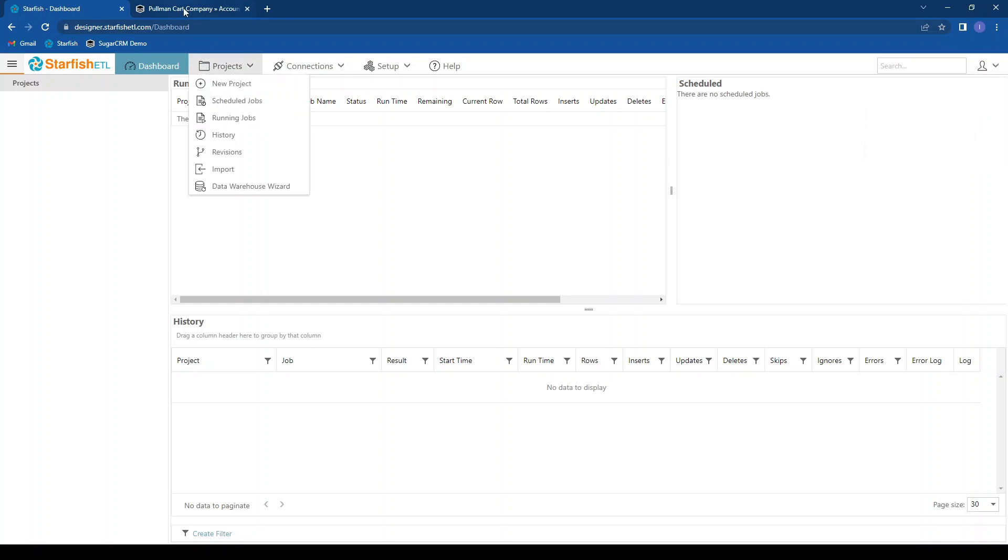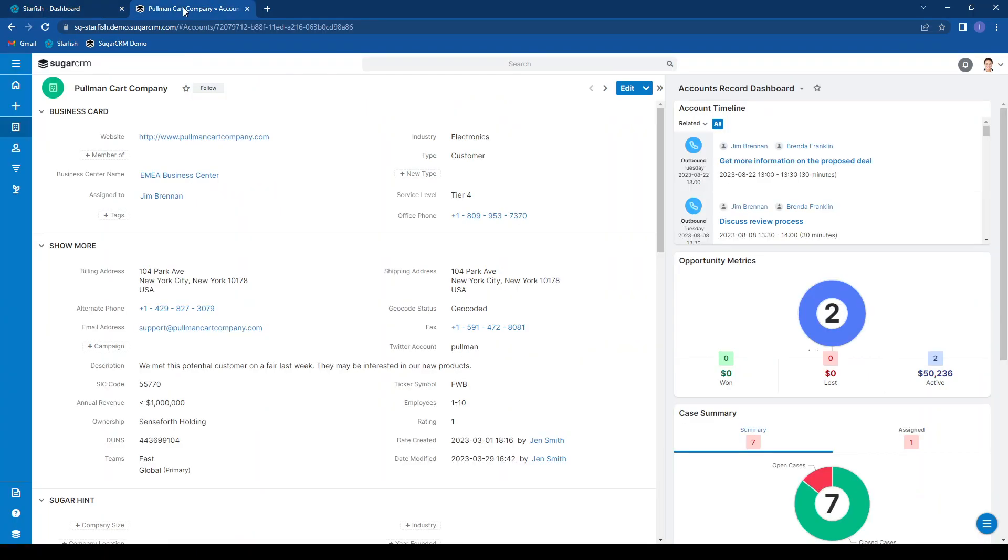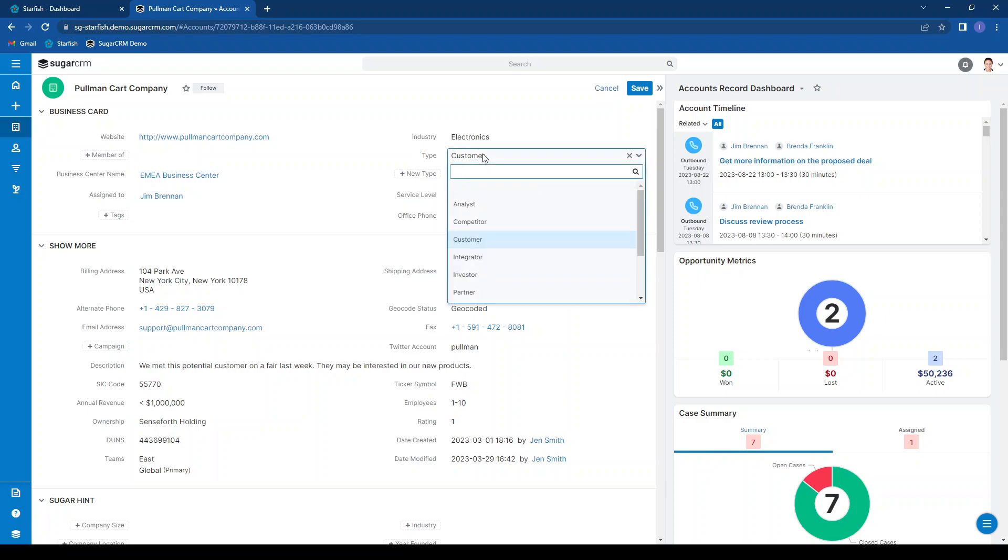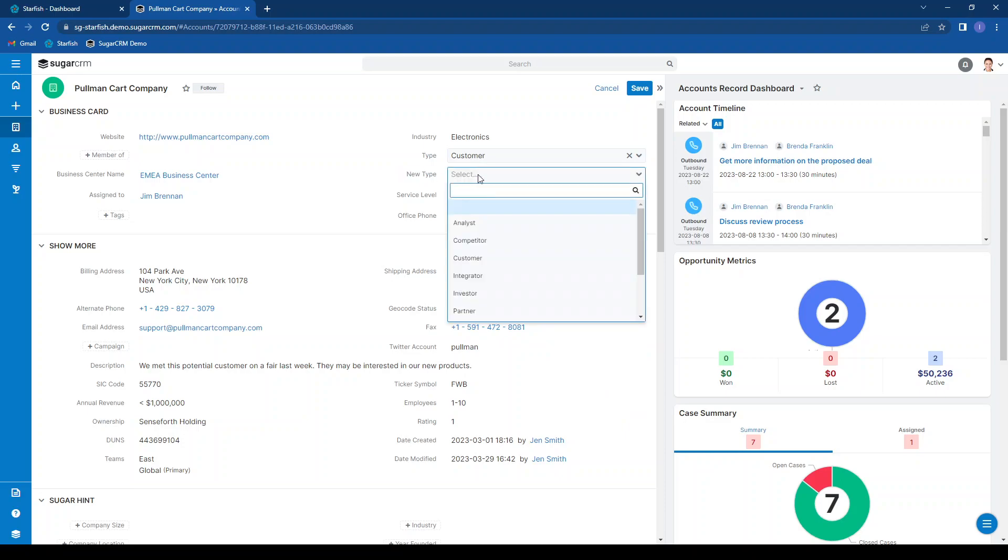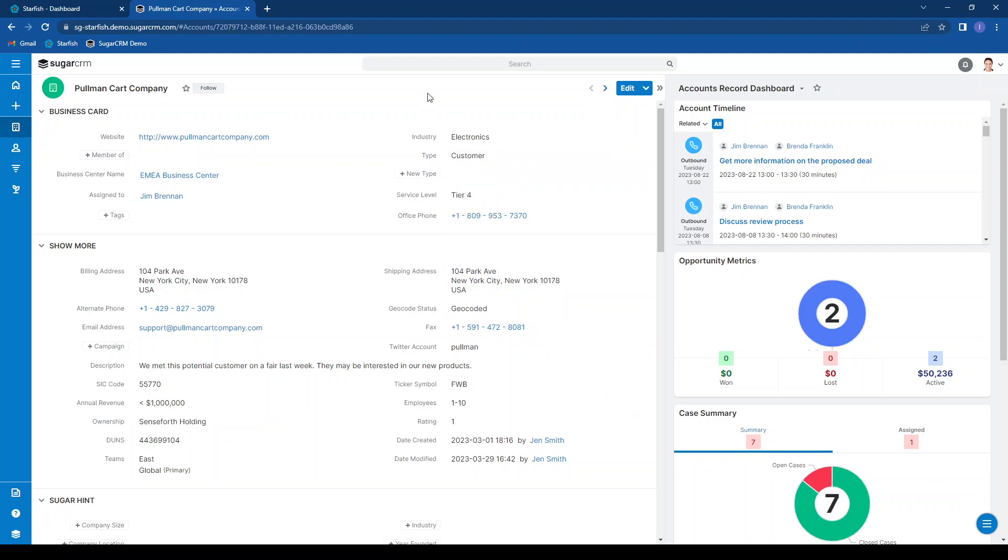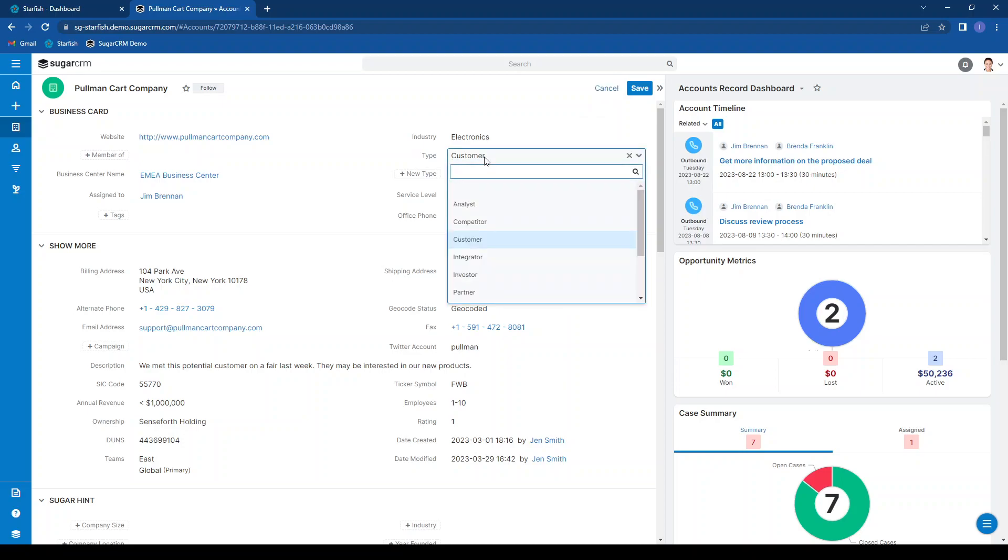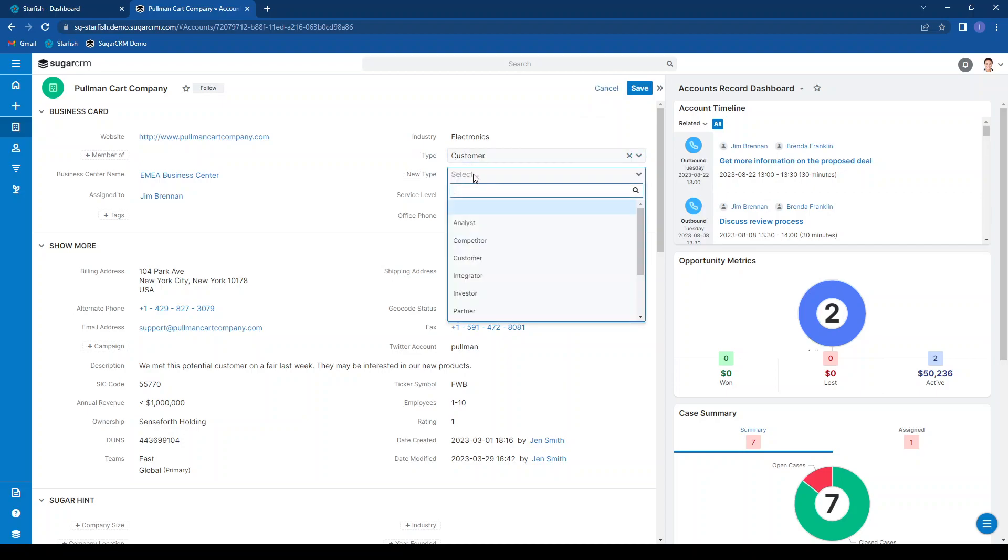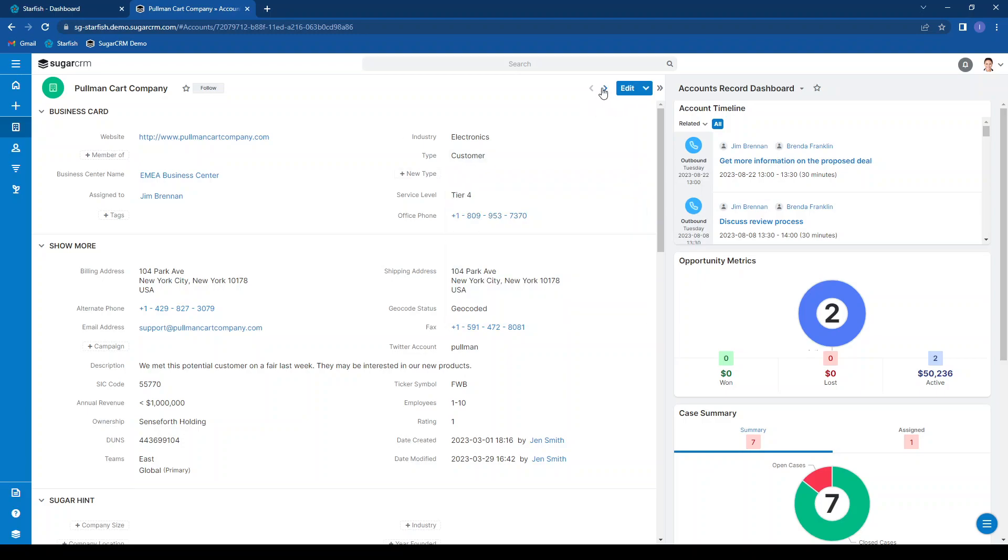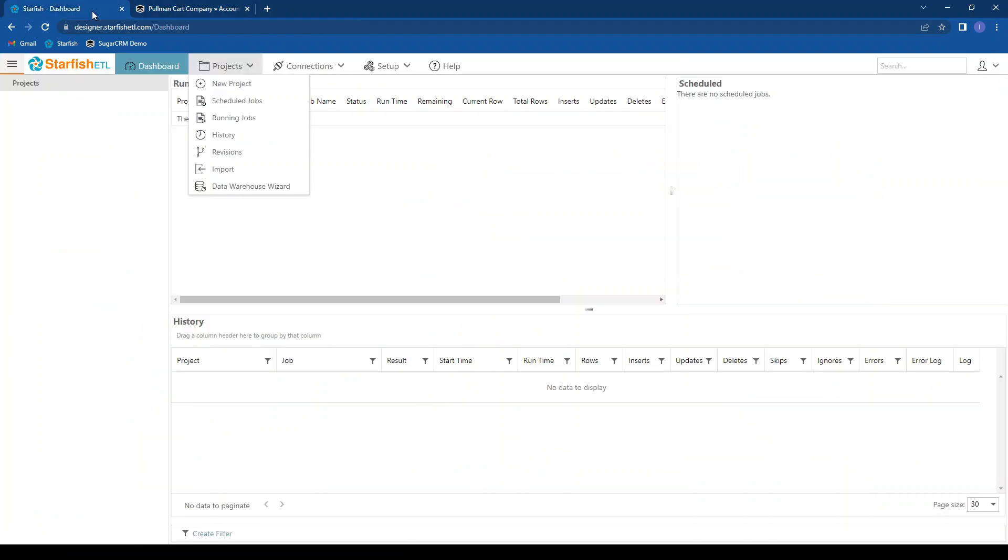Today I'm going to build a very simple integration from SugarCRM to SugarCRM. We are going to copy the type field from this field to this field, the new type field. Our source and destination can be the same, and that's what we're going to do today. Now notice that the drop-down values are the same for both of these drop-downs, which allows us to not have to do any data transformations, although we will be doing data transformations in the future.